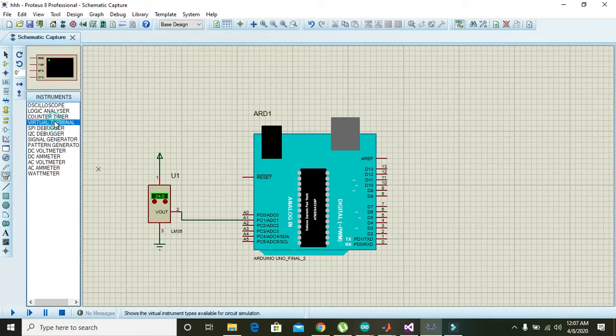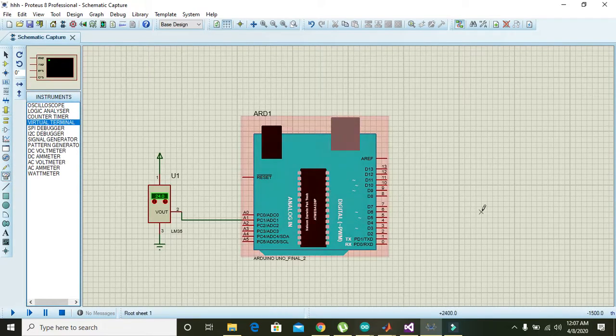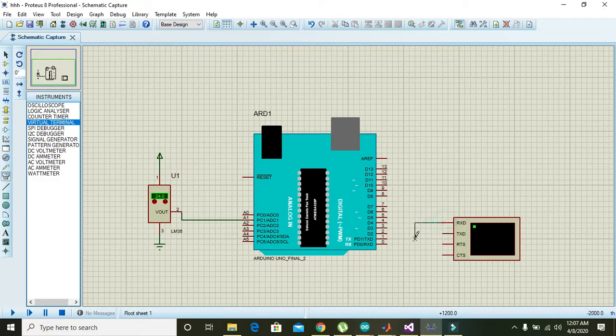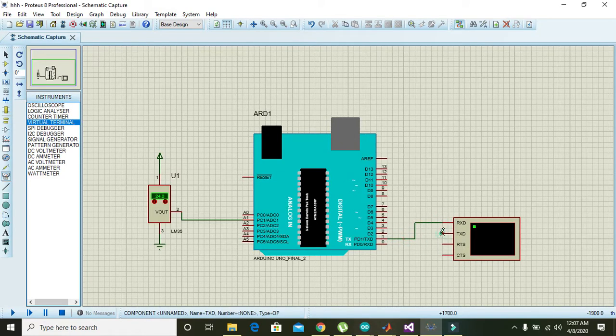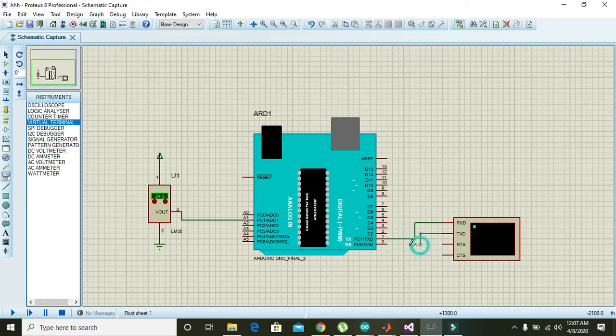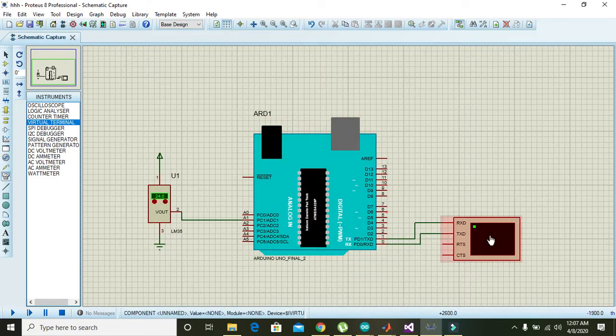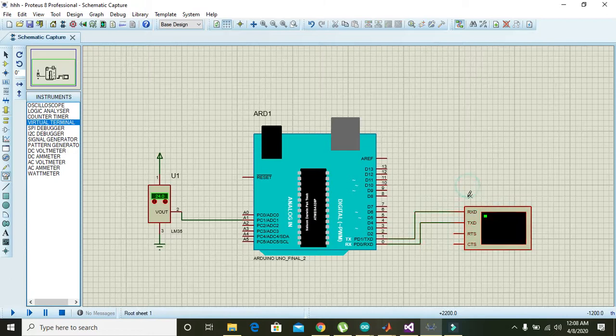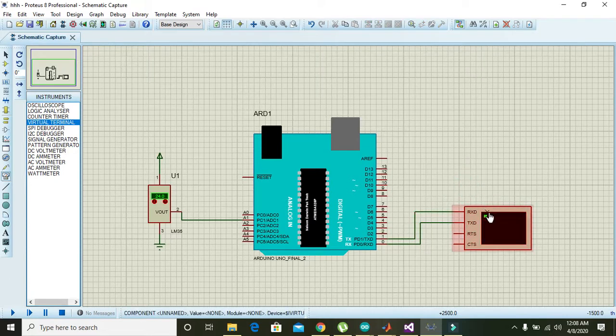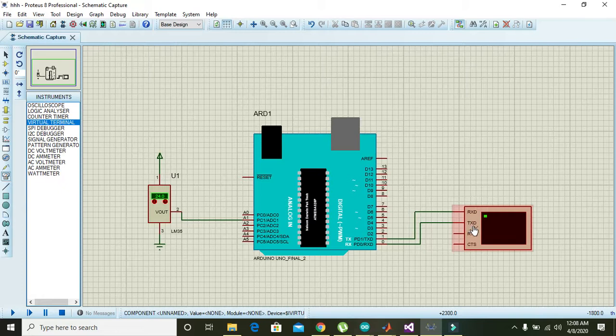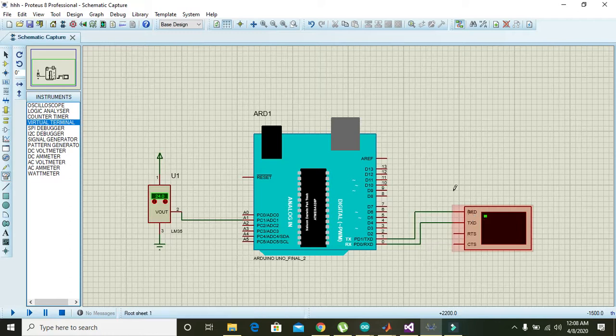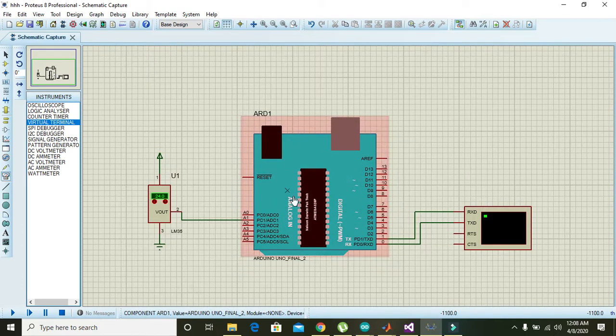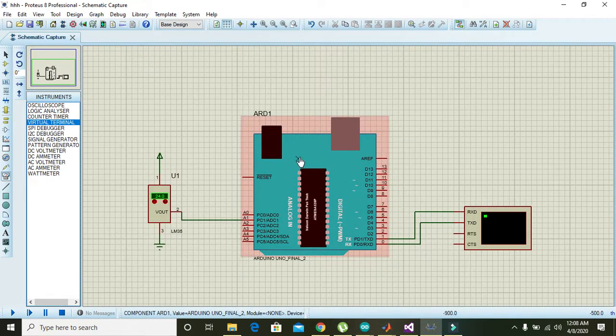You can use a virtual terminal with RXT connected to TX and TXT connected to RX. It is actually the serial monitor observer, also called the virtual terminal. RXT is for receiving, TXT is for serial transmission, RXT is for serial receiving.